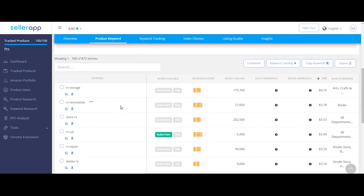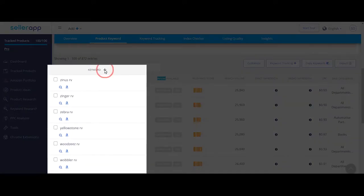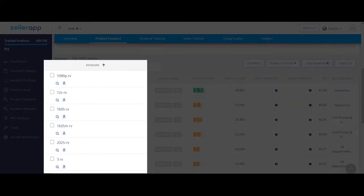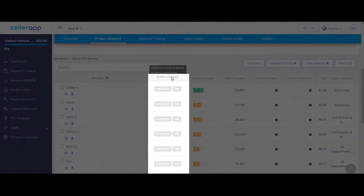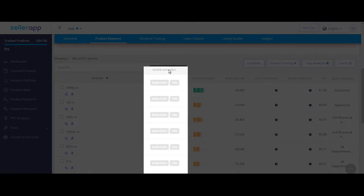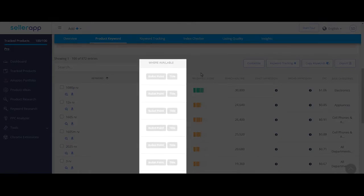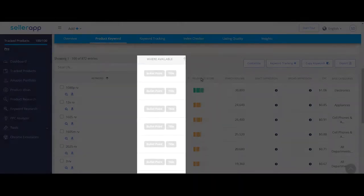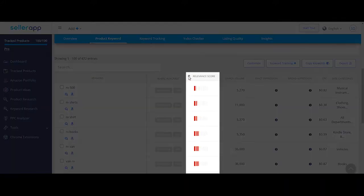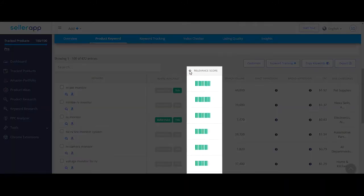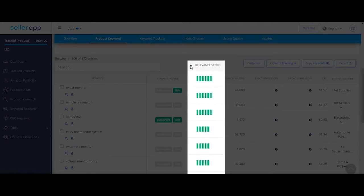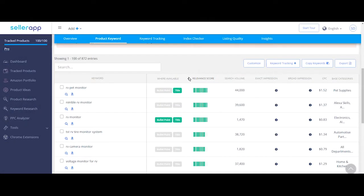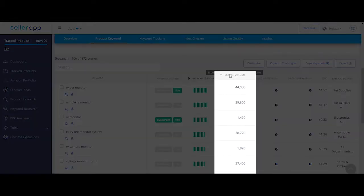Let's look at each individual column. Keywords are the customer search terms that are relevant to the product listing. Where available indicates where exactly each of the individual keywords exist in the product listing. Relevant score bar shows to what degree the customer search term is relevant to the product listing. Greener the bar, the more relevant it is.